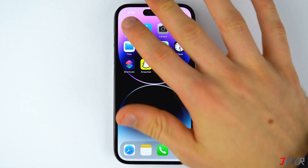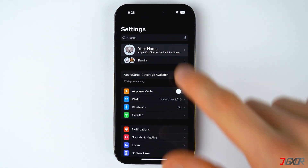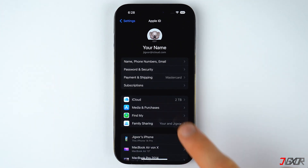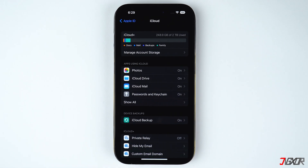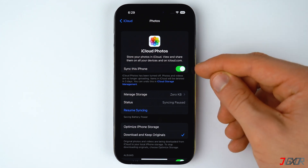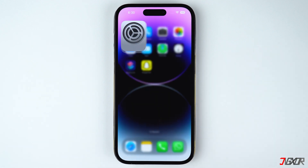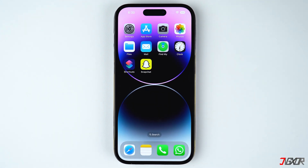So, open the Settings app. Tap on your Apple ID, go to iCloud and select Photos. Then, make sure the sync toggle is disabled so that you can delete anything locally without affecting those stored in the cloud. You may disregard this step if you actually intend to delete every photo both locally and in the cloud.